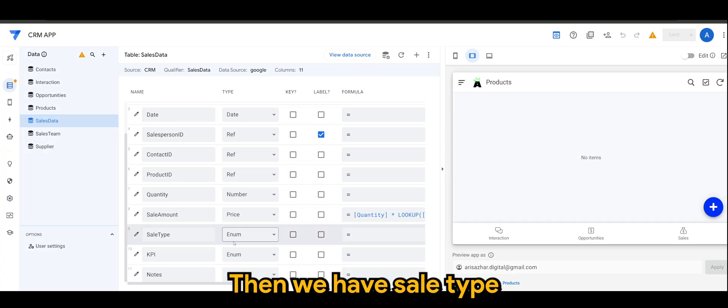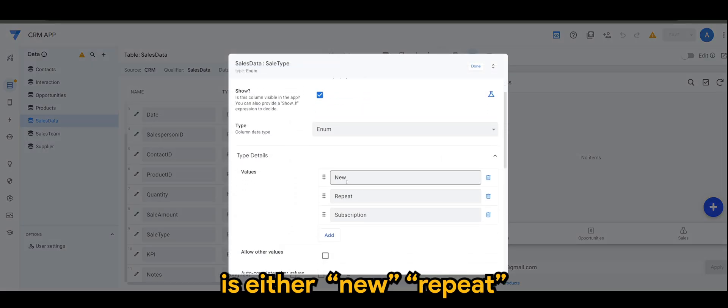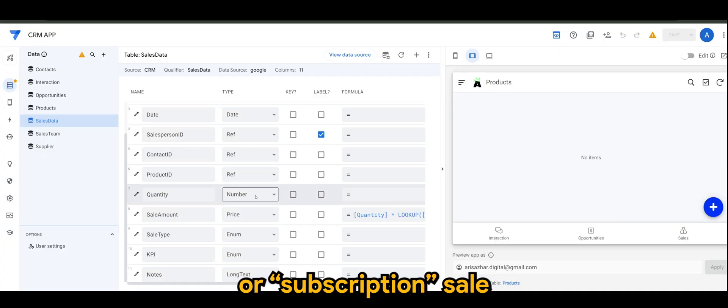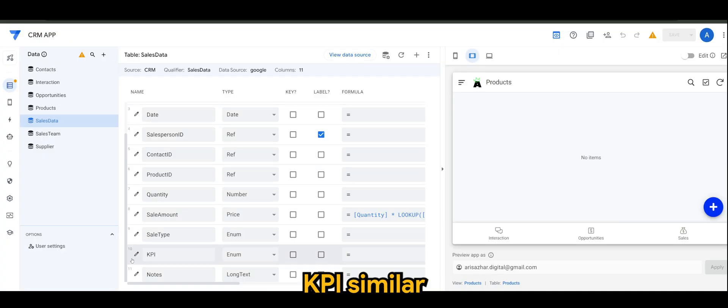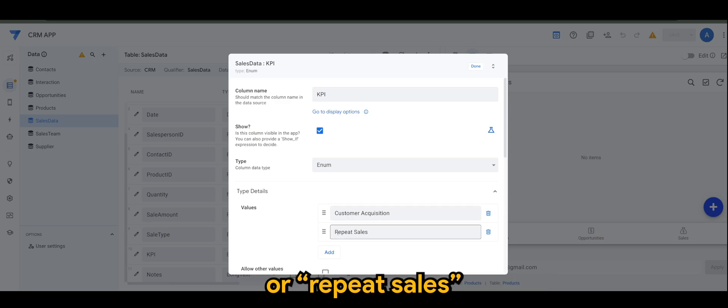price where it will search based on the product ID that is being used for this particular transaction back in products table. Once we have the match between two product IDs, then it will extract the price. I'll show you later how it works. So basically, this is more or less the way how I did it for sale amount. Then we have sale type. Of course, for me, it's either new, repeat, or subscription sale. KPI, similar to that, customer acquisition or repeat sales.